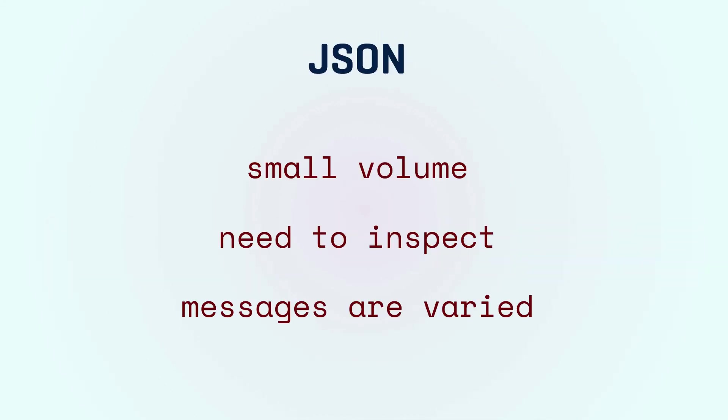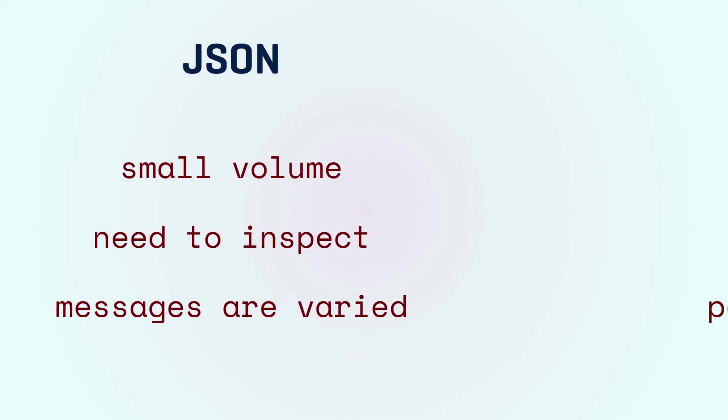In short, JSON is great when you have small volumes of messages exchanged, when you want to inspect the data and when your messages are more different among each other.